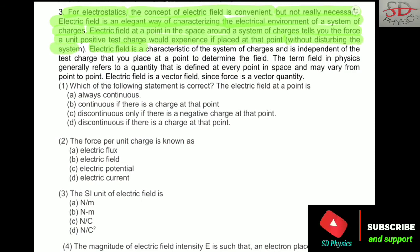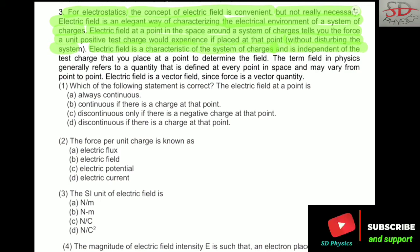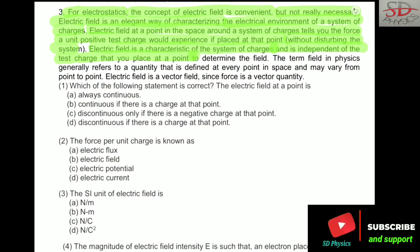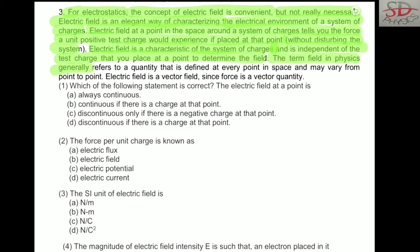Electric field is a characteristic of the system of charge and independent of the test charge that you place at a point to determine the field. The term field in physics generally refers to a quantity that is defined at every point in space and may vary from point to point. Electric field is a vector field since force is a vector quantity.